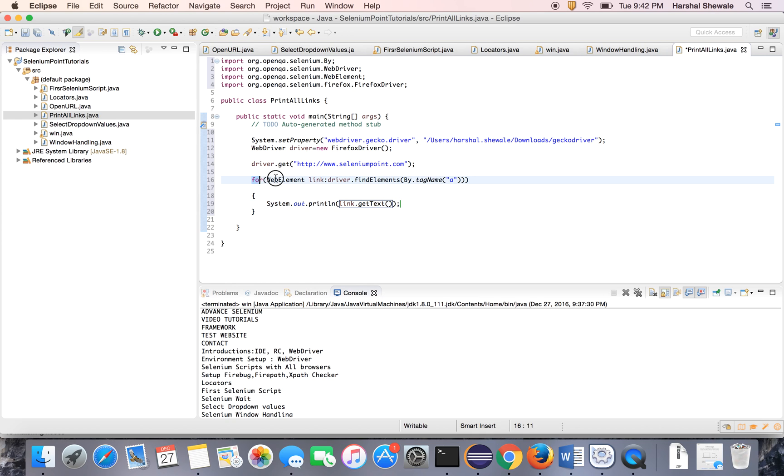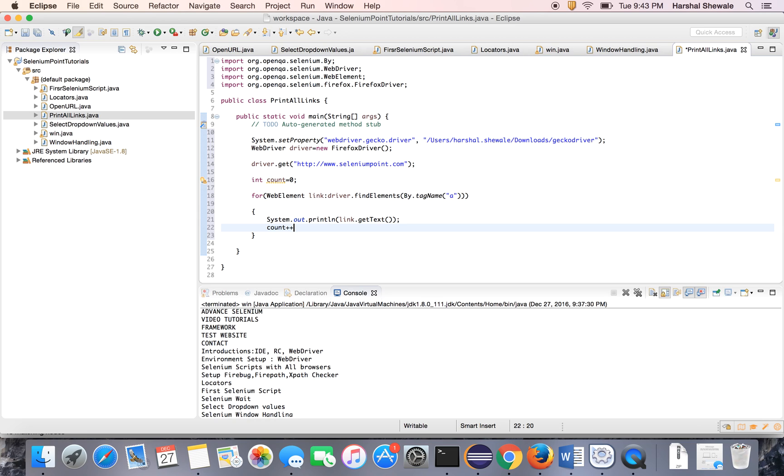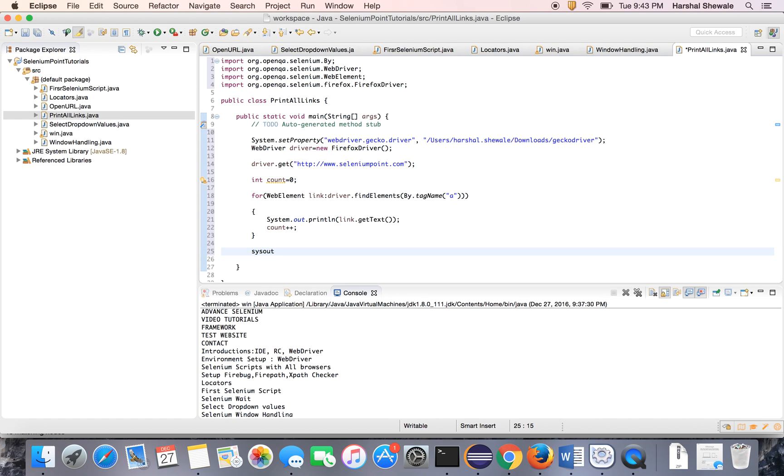This loop will iterate till the links are there. So we also want a count for the links. Define count at zero first and just increment it. And every link it finds, the count will be incremented, and just print the count. We have seen the count should be 34.